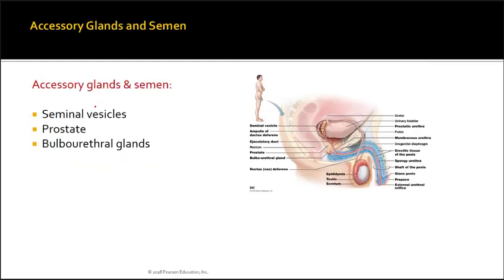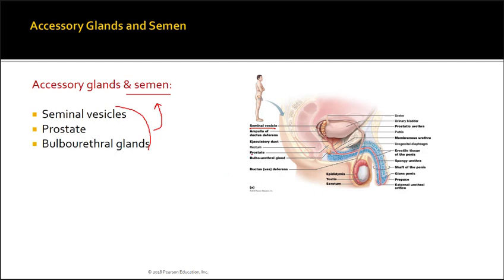The accessory glands that contribute to the formation of semen include the seminal vesicles, the prostate, and the bulbourethral glands — all of which add fluid and substances to the sperm. We can see the seminal vesicle, the prostate, and the bulbourethral glands, each with a different appearance.